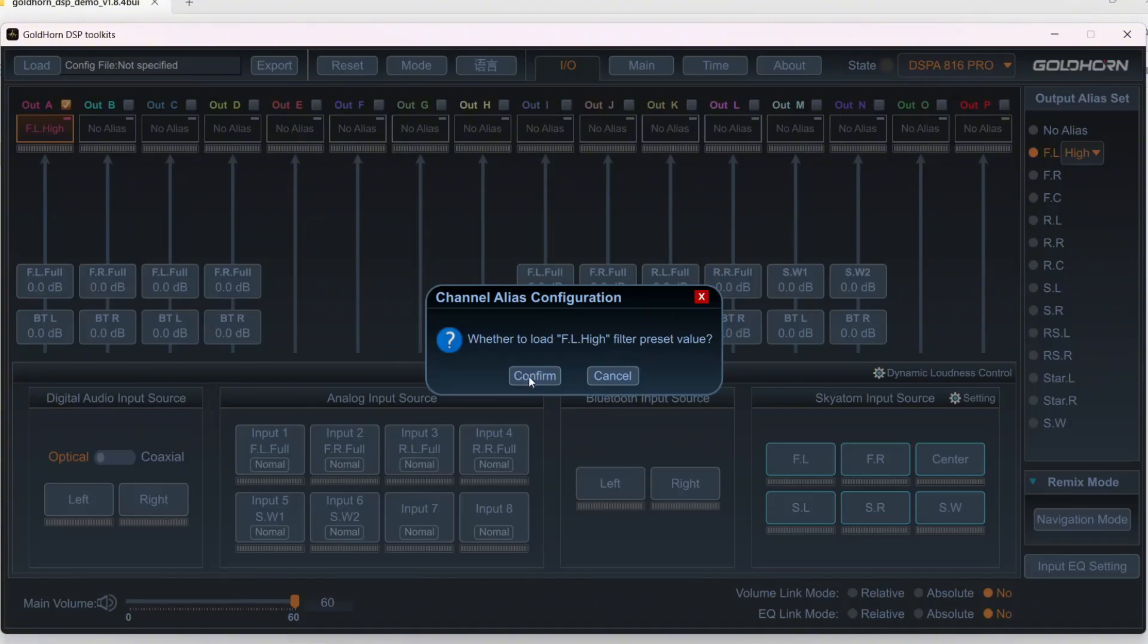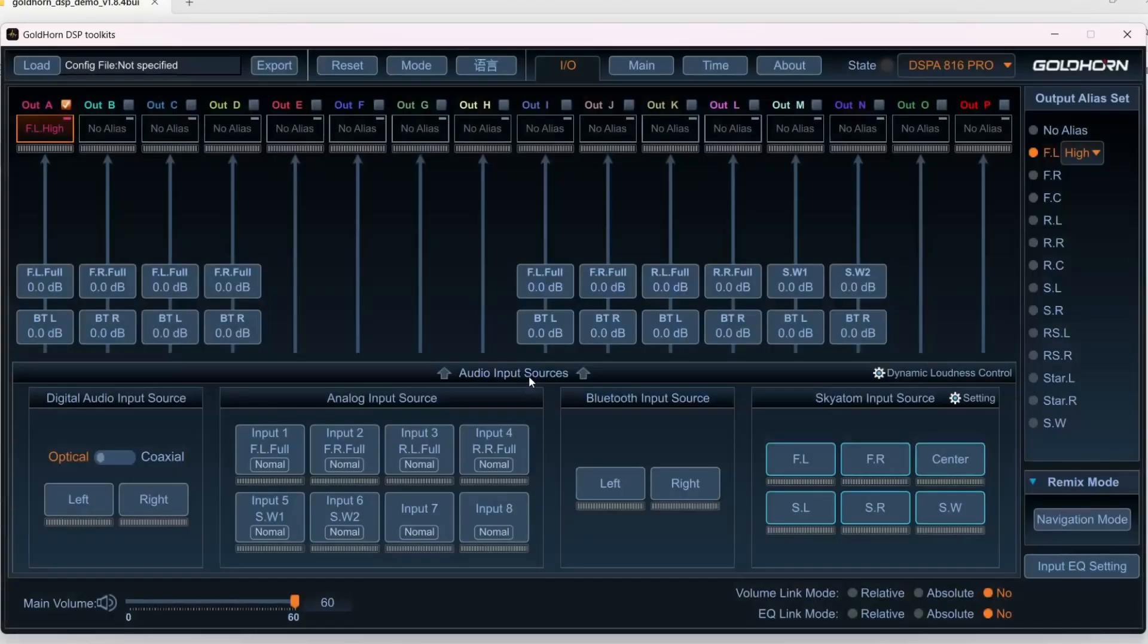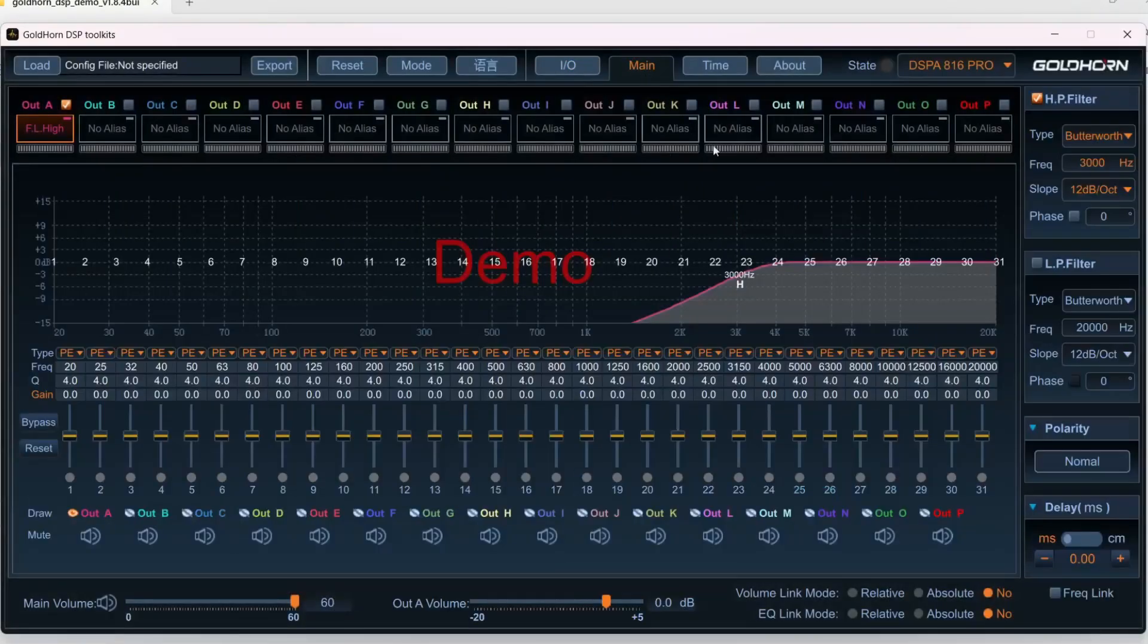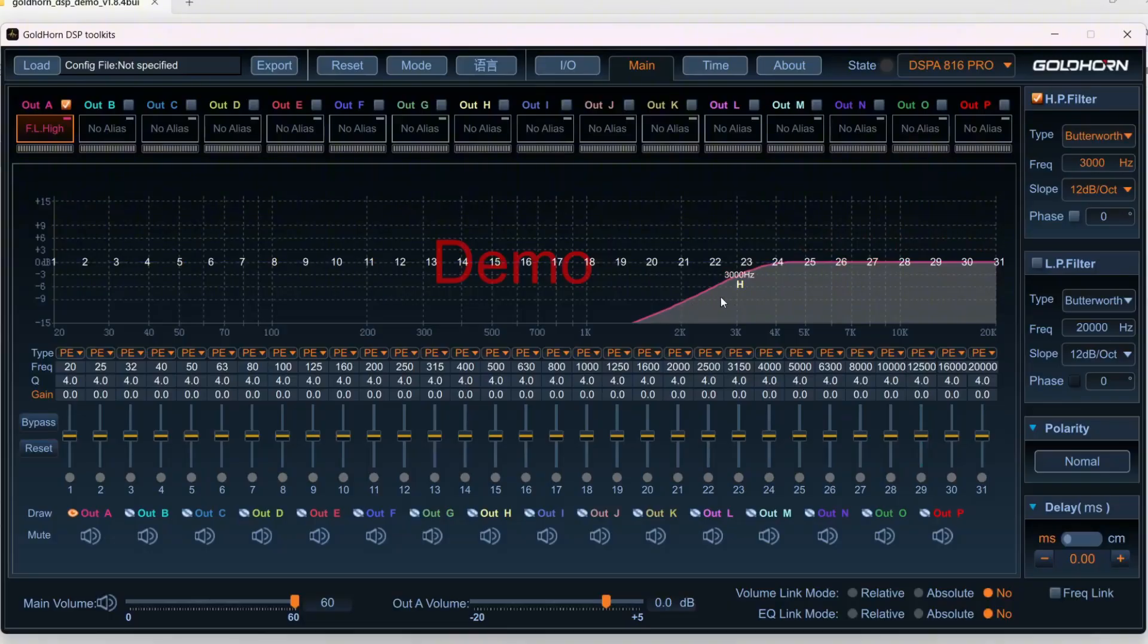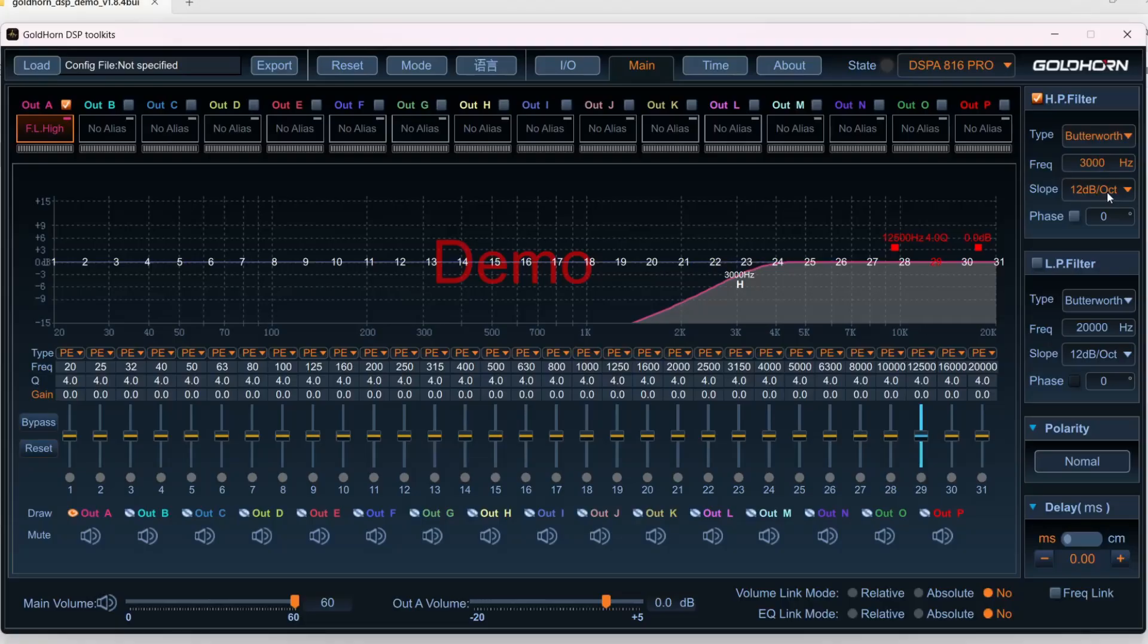If you say Confirm here, I'm just going to switch and show you what that means. It preloads a what I would call a safe crossover of 3000, and this would be good enough to not blow a tweeter by accident.